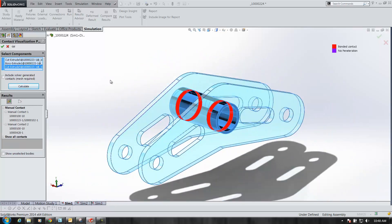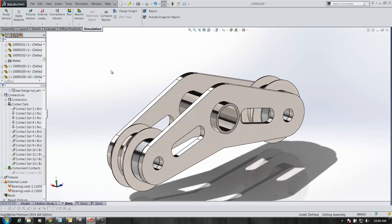A really simple way of determining what contact conditions you have set — or don't have set — in SOLIDWORKS 2014 and beyond simulation. Thanks for watching another GoEngineer quick tip video.